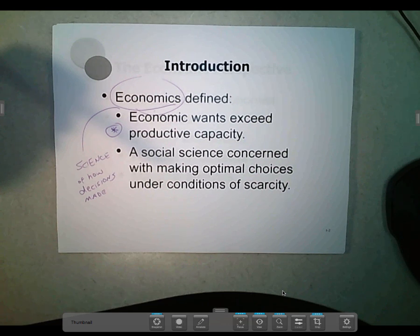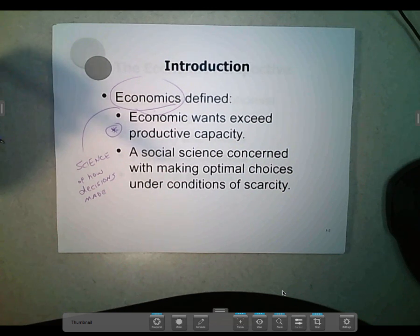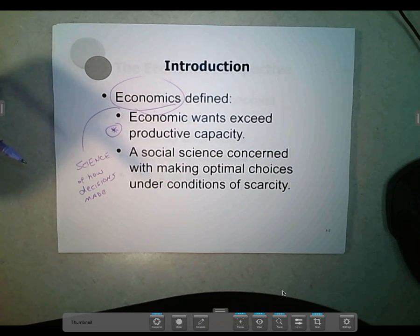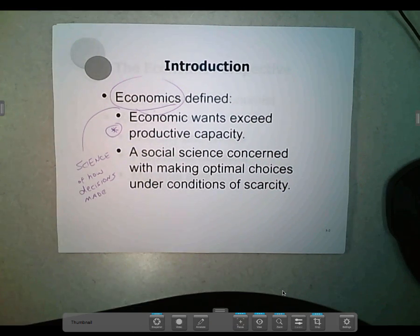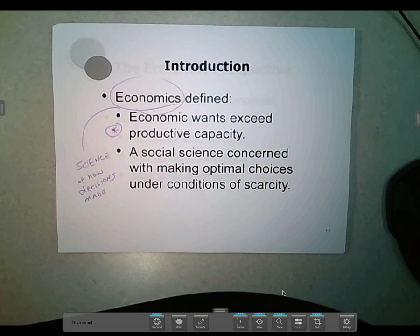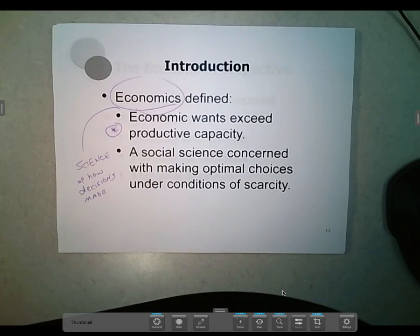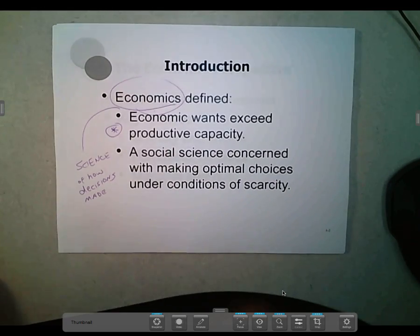Why does Toyota make the Prius and fuel-efficient cars, differentiating them from Porsche which makes race cars? How do we understand those two firms making decisions about how to allocate their labor and production facilities? Just like Hawaiian Airlines, which flies a lot between the islands but not much to the East Coast and not at all to Europe — as opposed to United Airlines, which flies around the world. How do we understand firms making those kinds of decisions?